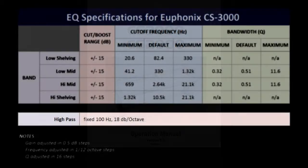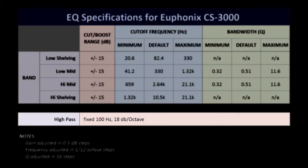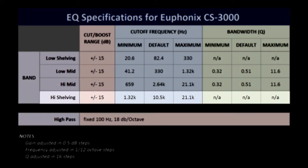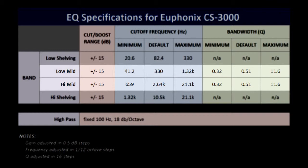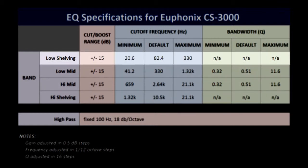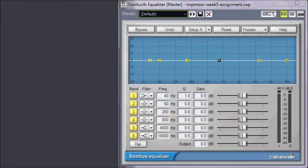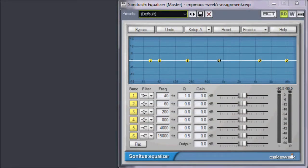There is a high-pass filter and four bands in the console EQ itself: a high-shelving filter, two mid-range parametric EQs, and a low-shelving filter. For our example, I will start with the Sonitus Equalizer's default setting.